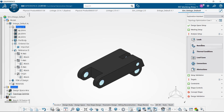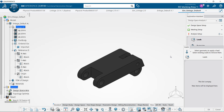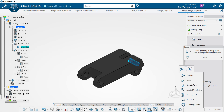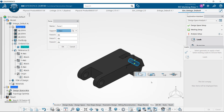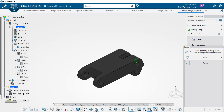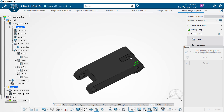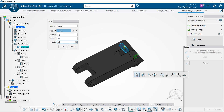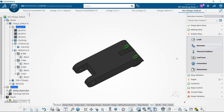Next we're going to add our loads and restraints, and we're going to define the maximum case load that's going to act on this section of the model. We're going to define a force of 400 newtons on each of those two holes for a total of 800 newtons.